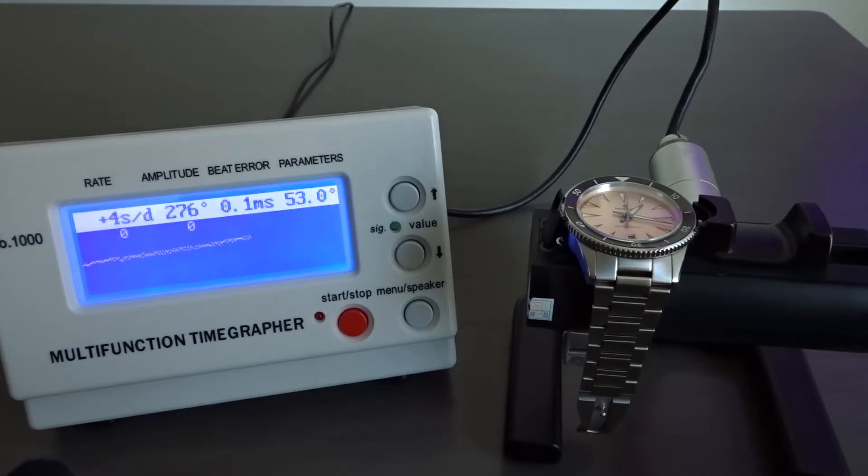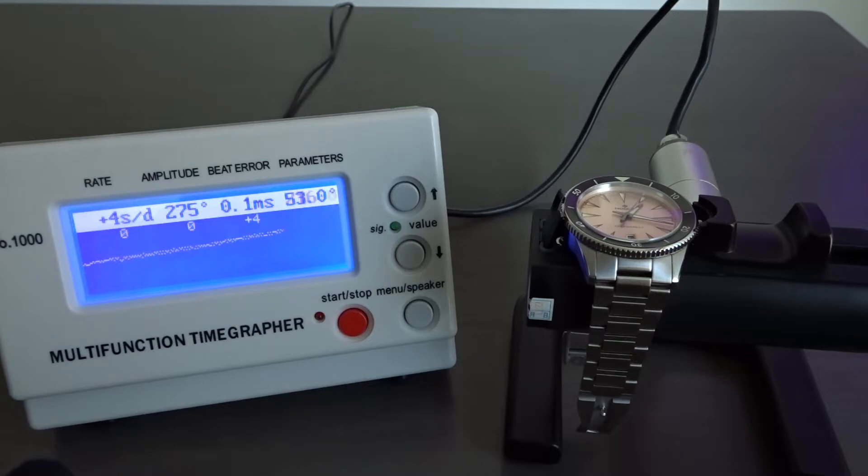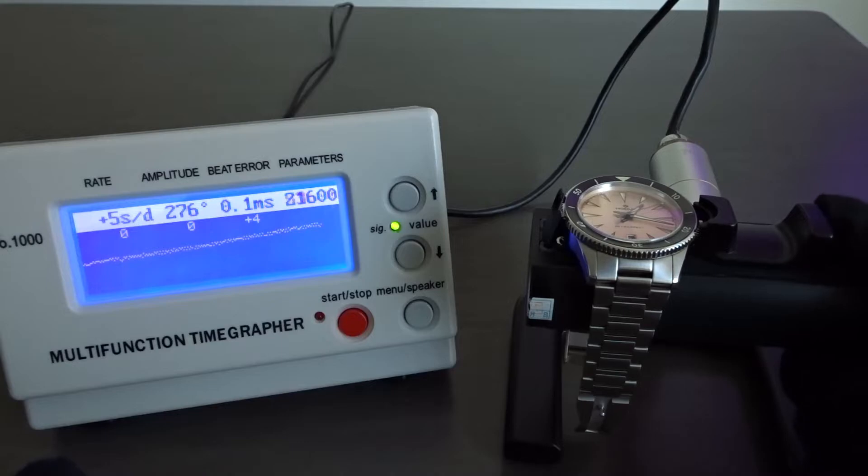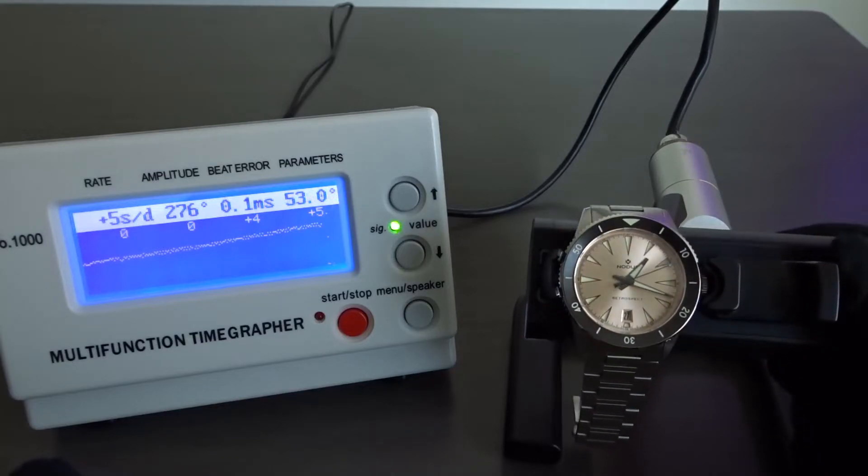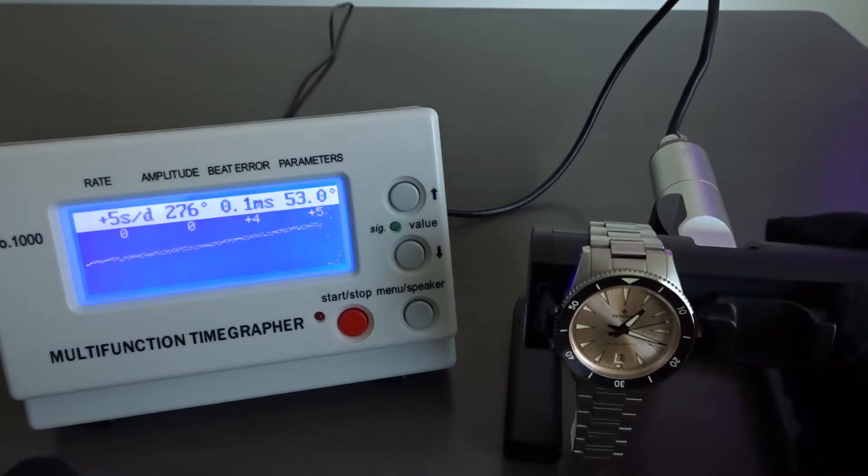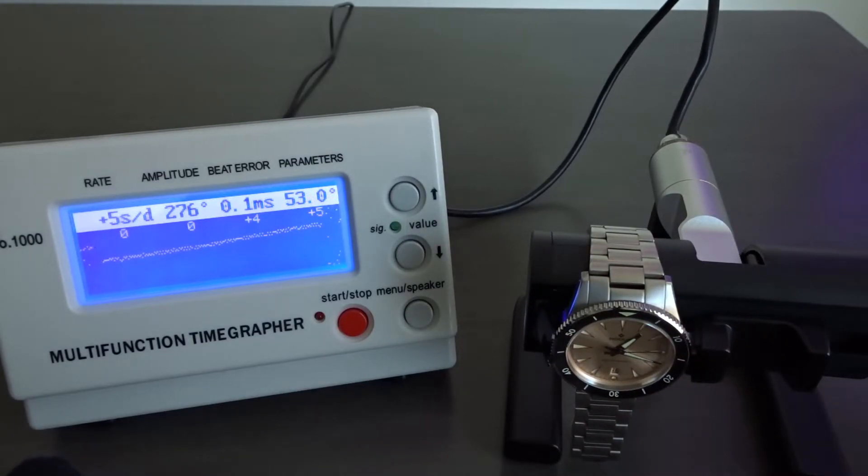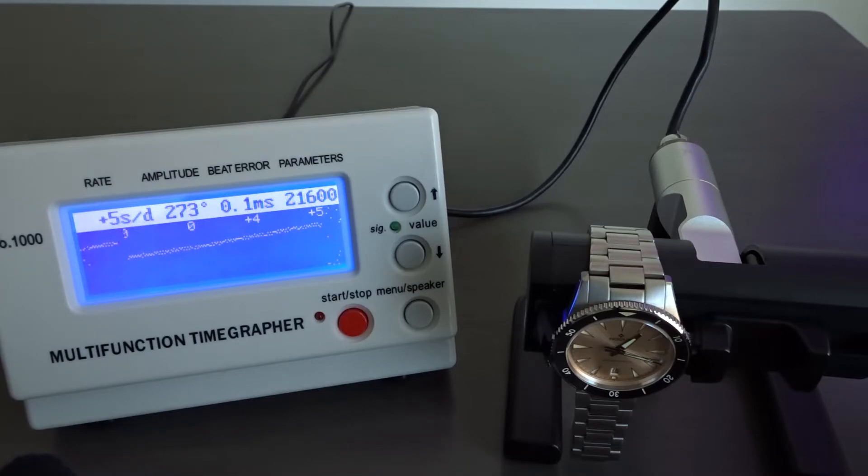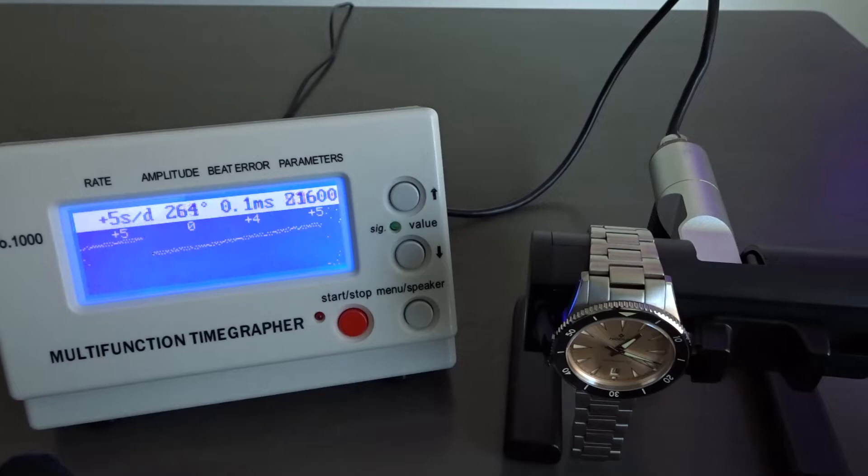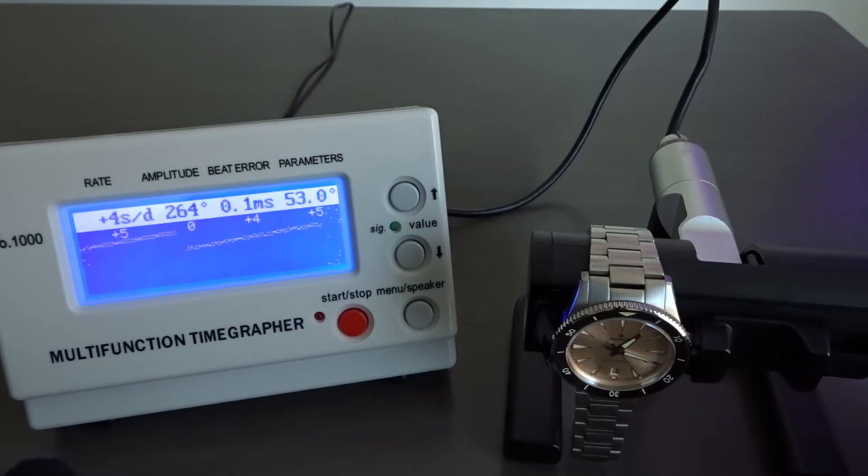You'll find that plenty of people online will say that they've successfully regulated their 7S26 or 4R movement to run within 0 seconds of accuracy a day. My experience however is that with common Seiko movements, there's a variance on the time grapher based on the position of the watch when it's being measured. So 0 seconds lost or gained while in the dial up position won't mean that level of accuracy while wearing it on the wrist throughout the day.